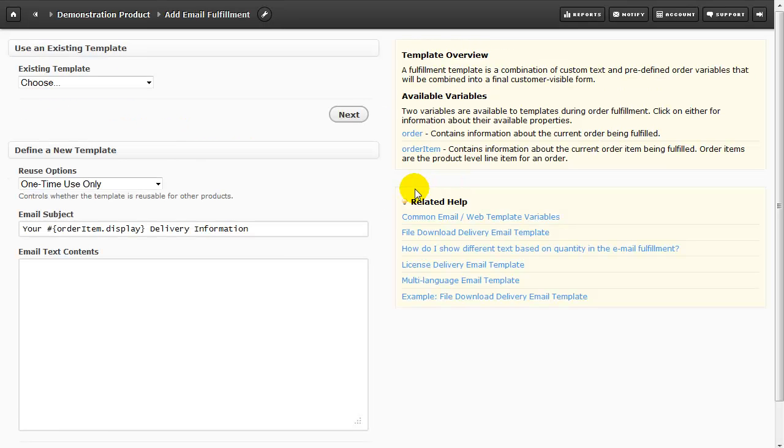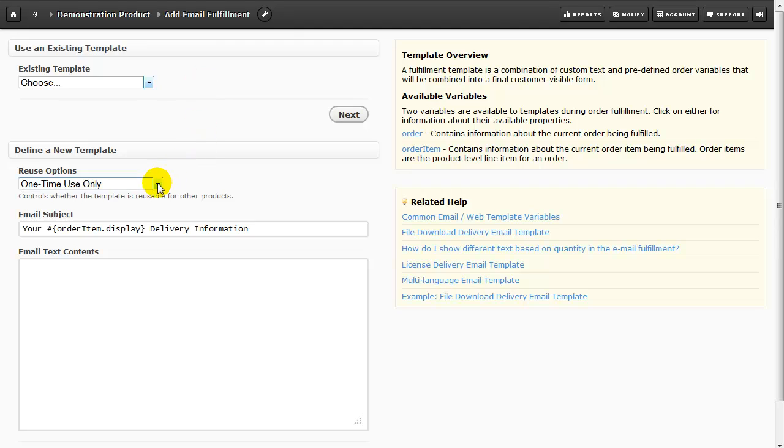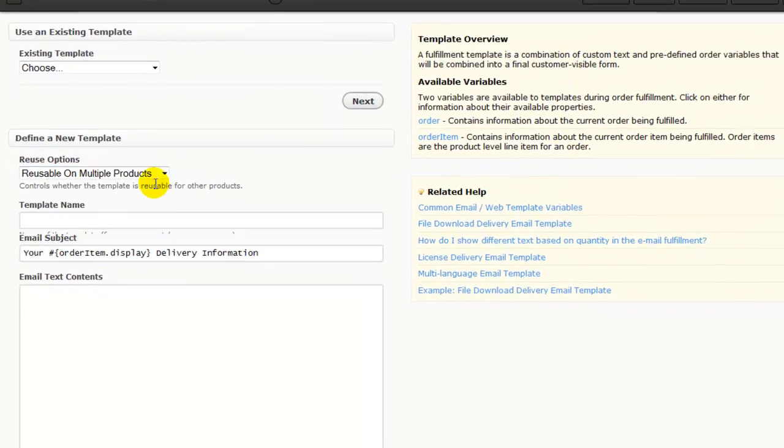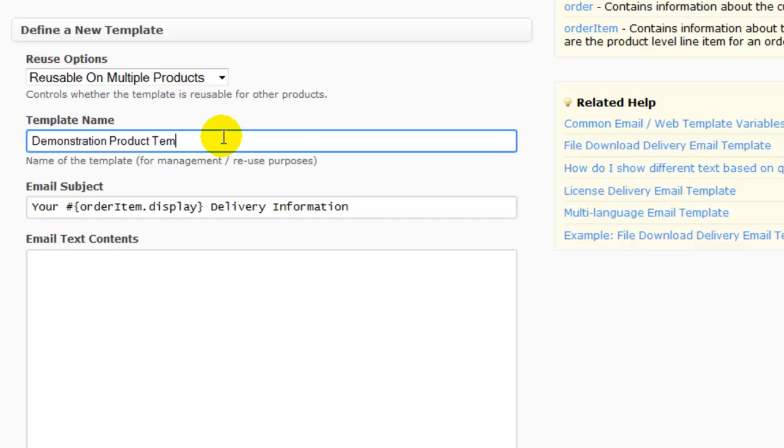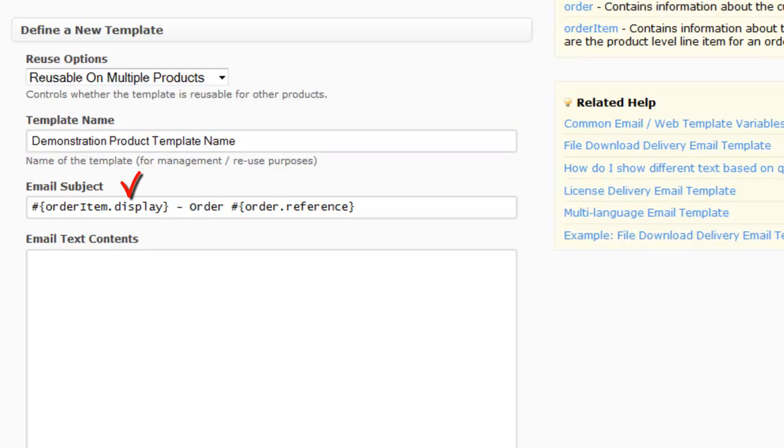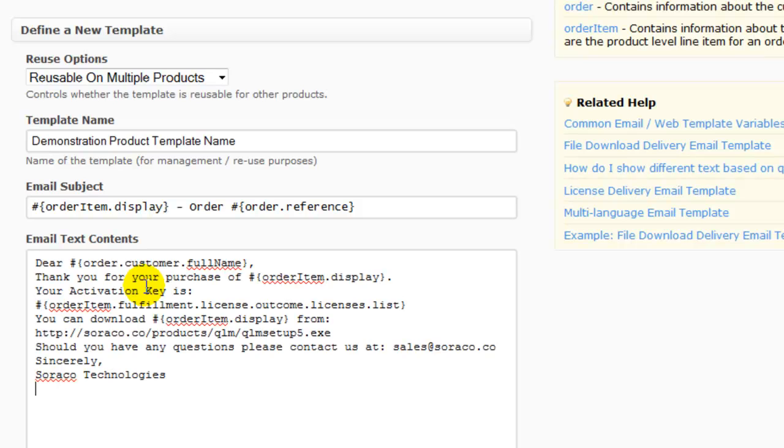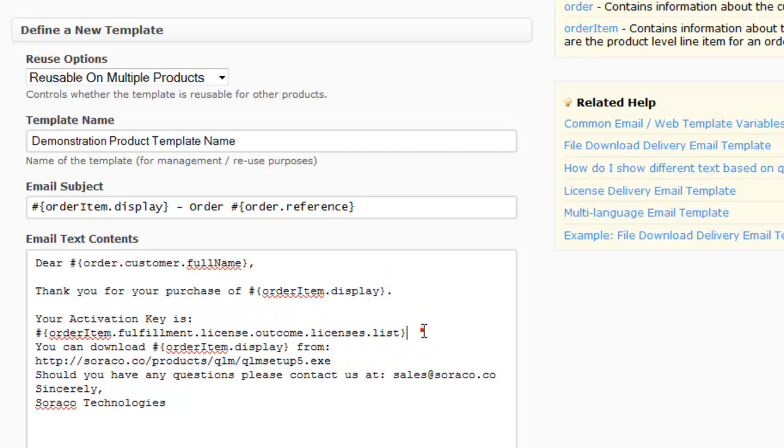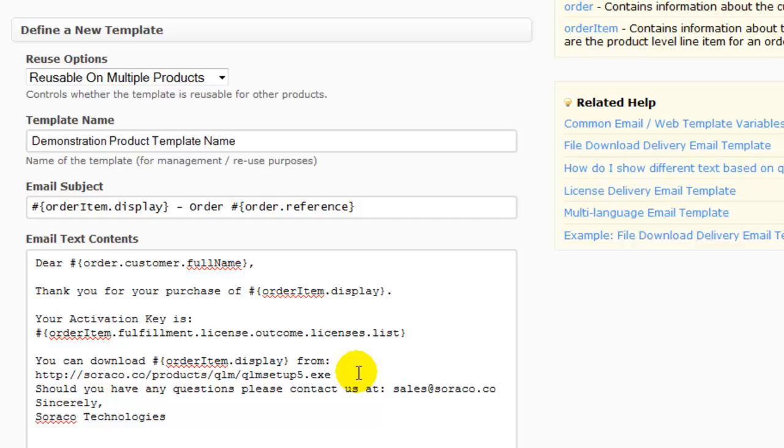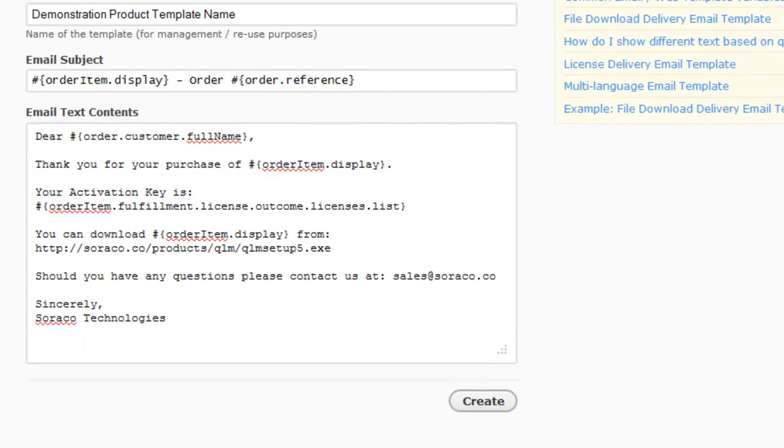From here we have the option of using an existing template or creating a new one. We're going to define a new one. And I'm going to select Reusable on Multiple Products. And then here in the template name I'll just give it a name that I will recognize later. In the email subject I'll paste some scripting that will be replaced by a display name for our order item as well as an order number. Here under Email Text Contents I'll paste a pre-formatted thank you. And I'll just make sure that this is clean and legible. Now I'll click Create.